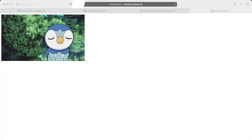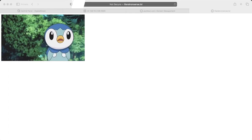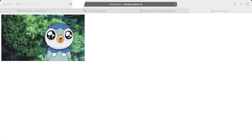The website works — the issue was that the DNS wasn't propagated yet. There are sites where you can check DNS propagation. If everything is set up correctly but you still cannot reach the site, don't panic — you may just need to wait a while.